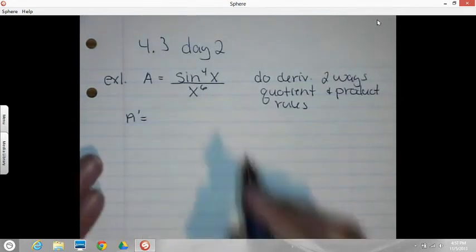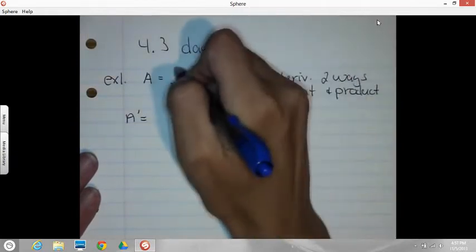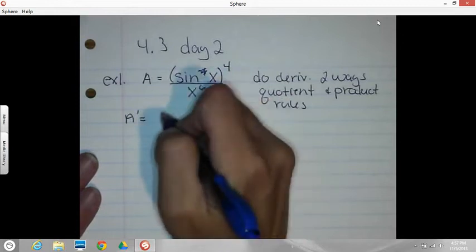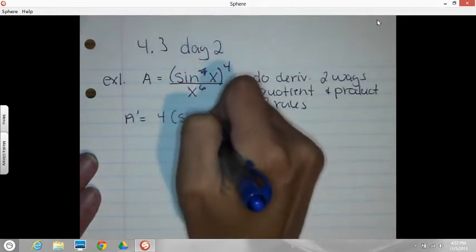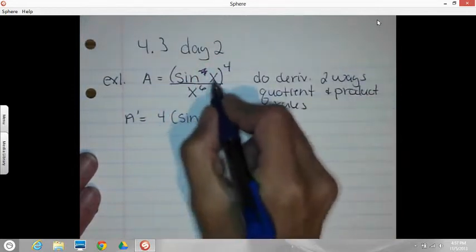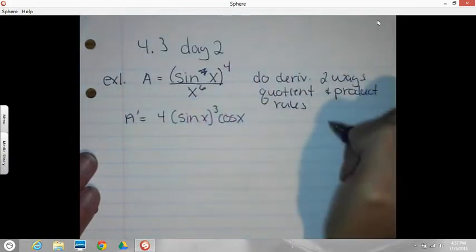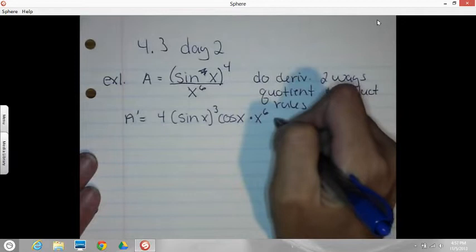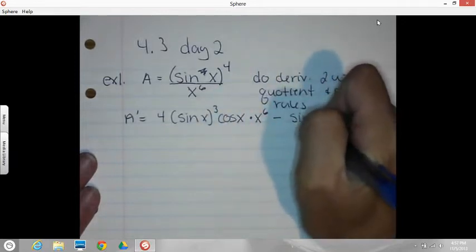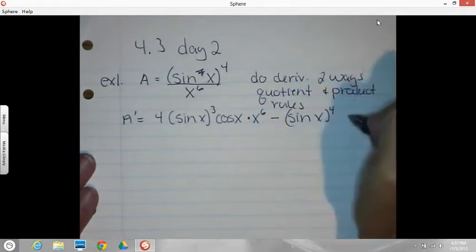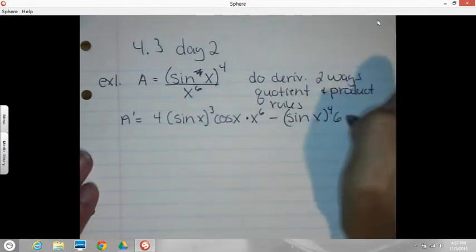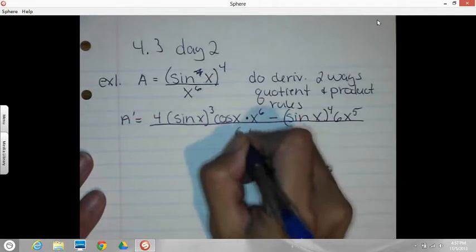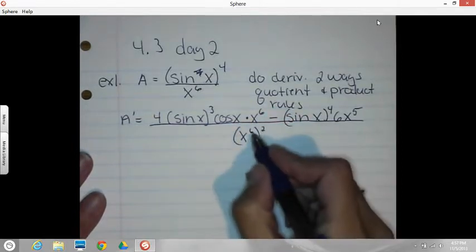So A prime — we need the derivative of the top. I am going to take the time to rewrite this as sine X in parentheses to the fourth power. Now I can see it's a chain rule where I've got the inside and the outside. So four comes down, times sine X to the one left power, times the inside derivative, cosine X, and then I still have to multiply by the bottom. So that's my U prime times V minus, keep the top the same, sine X to the fourth, and now the derivative of the bottom is six X to the fifth. And then that's all over the bottom squared. Remember, the power of the exponent rule here is multiplied.